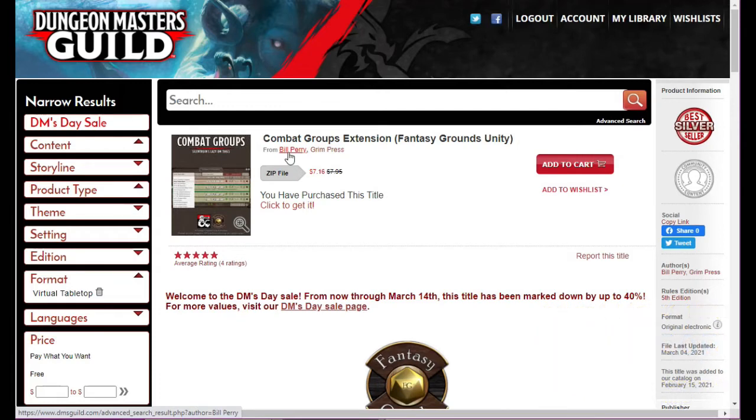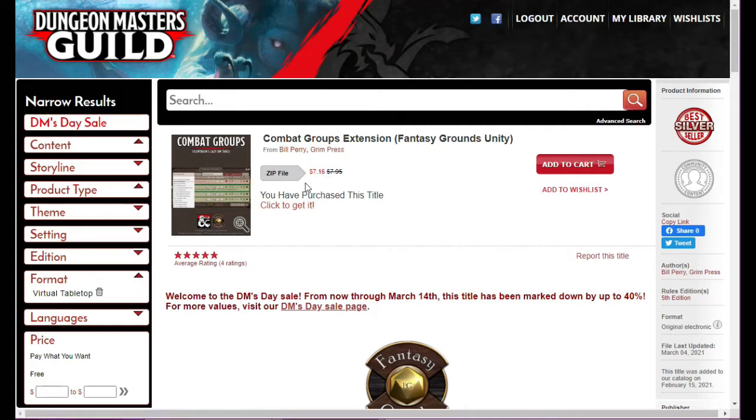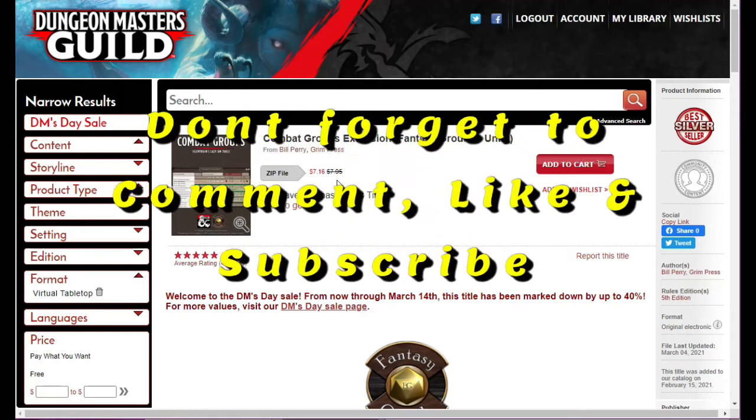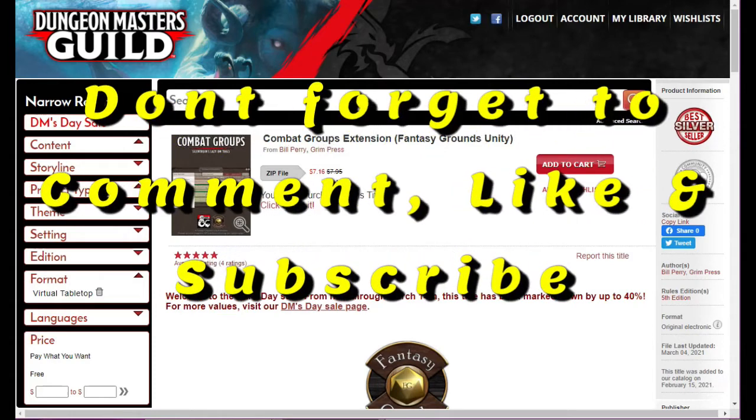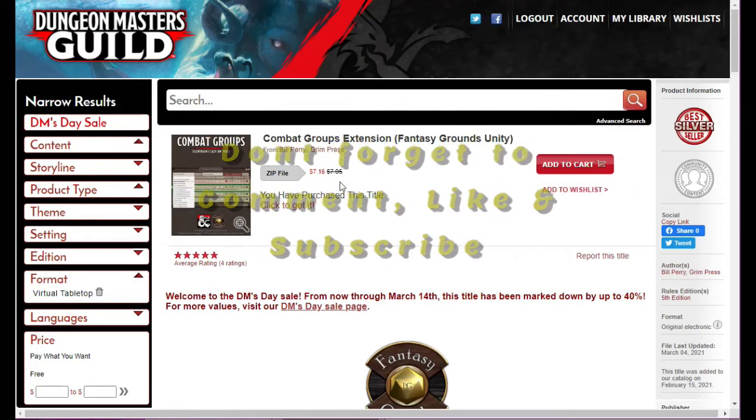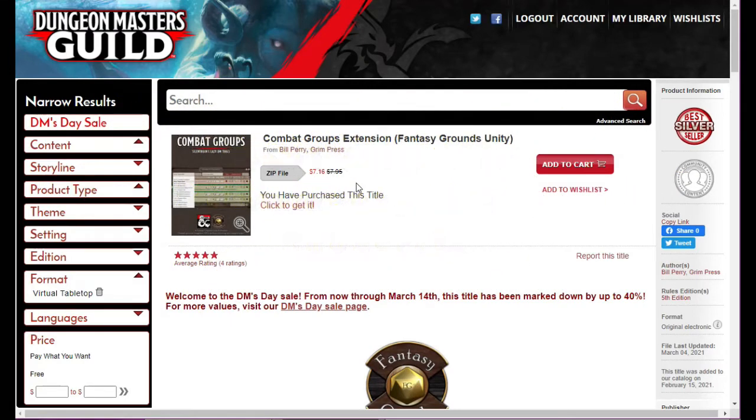Right now as of today, if you go on DM's Guild to get it, it's on sale. I think it's 95 cents down to $7.16, or maybe 85 cents. Anyway, this is a really cool extension.